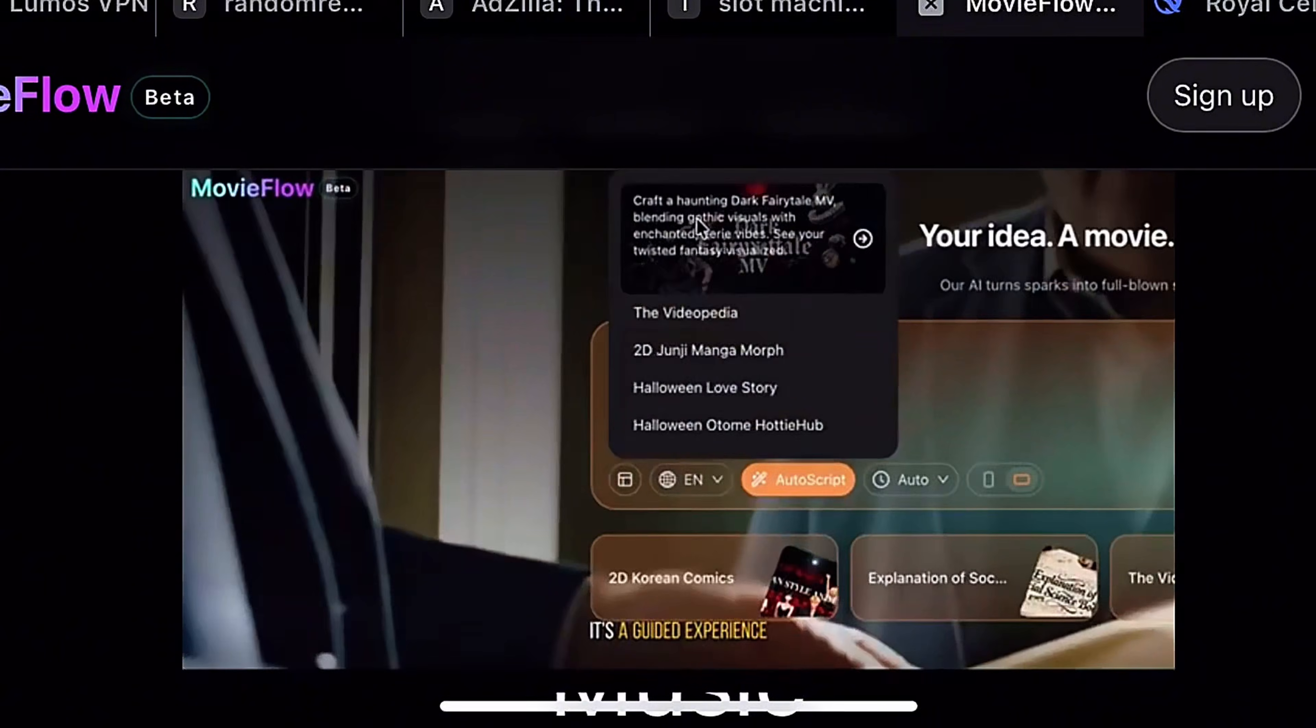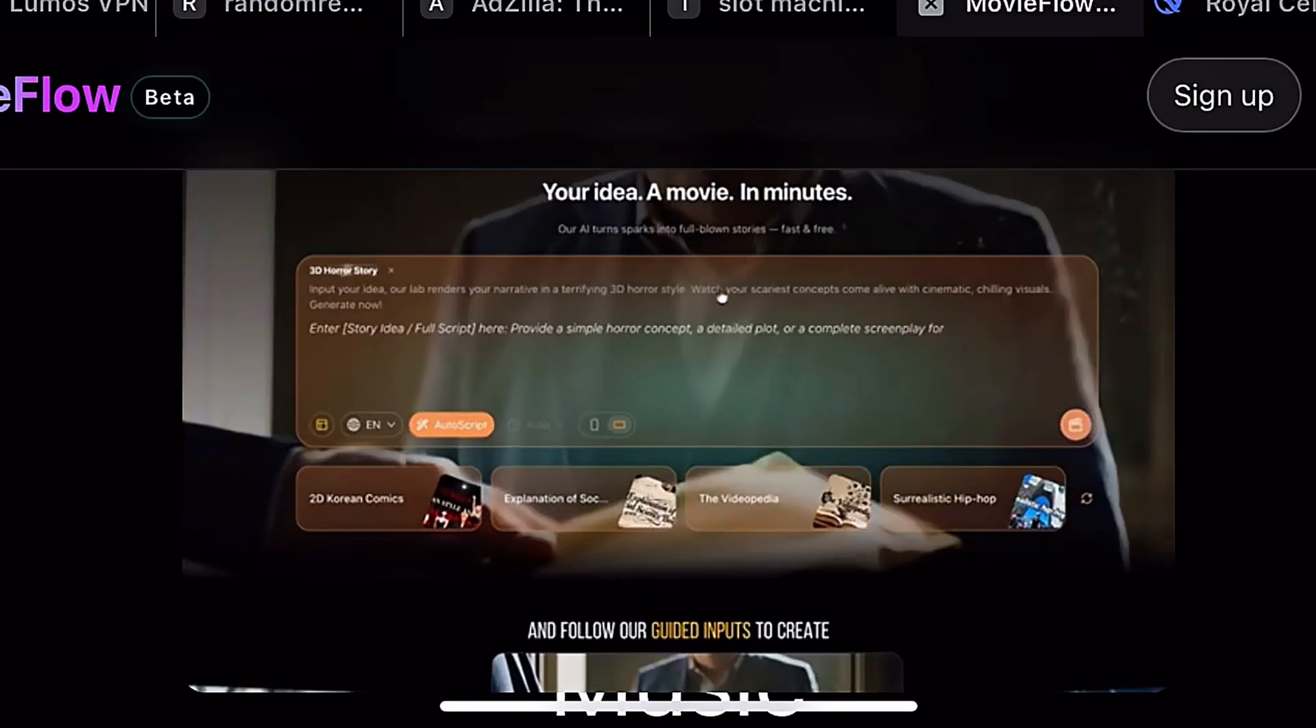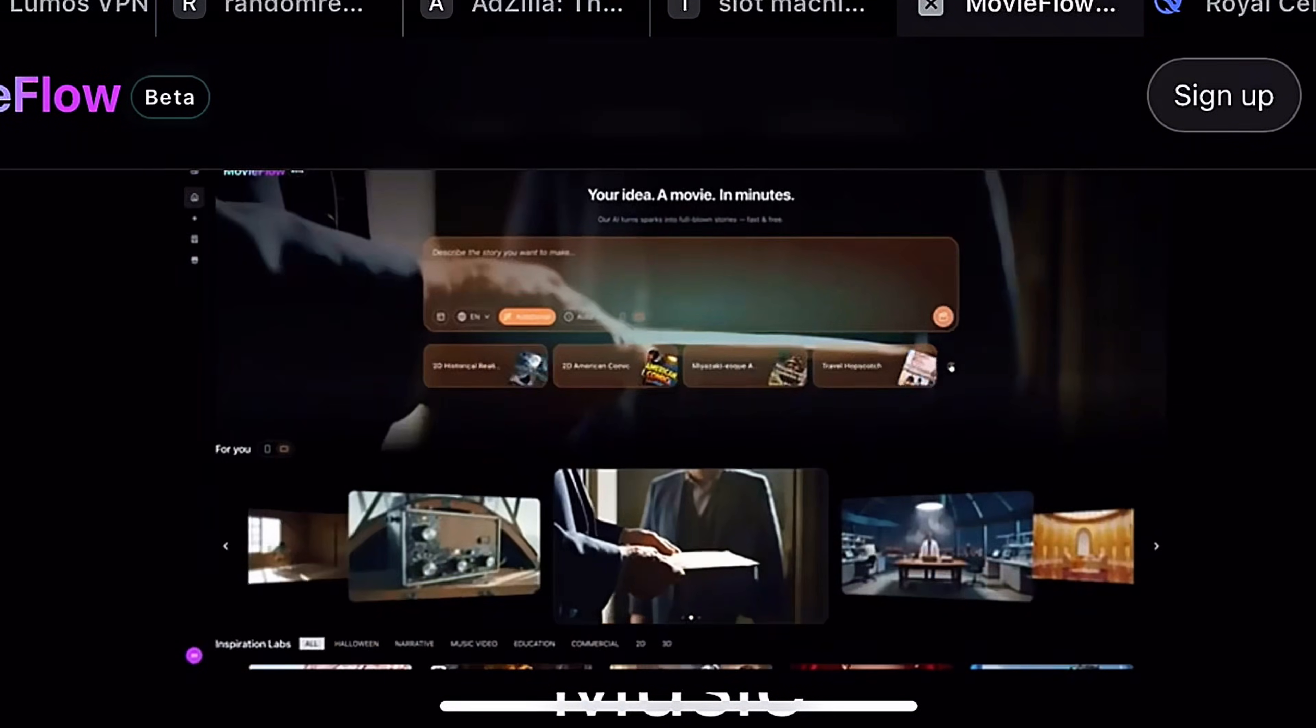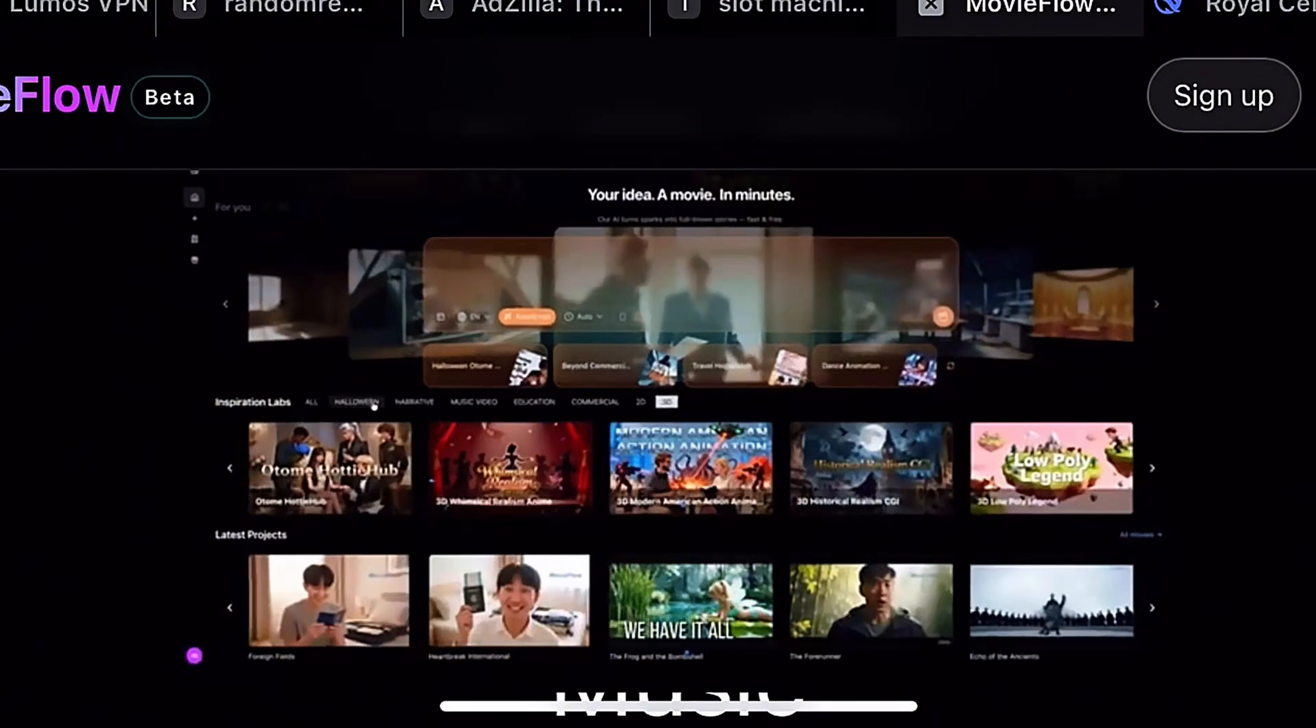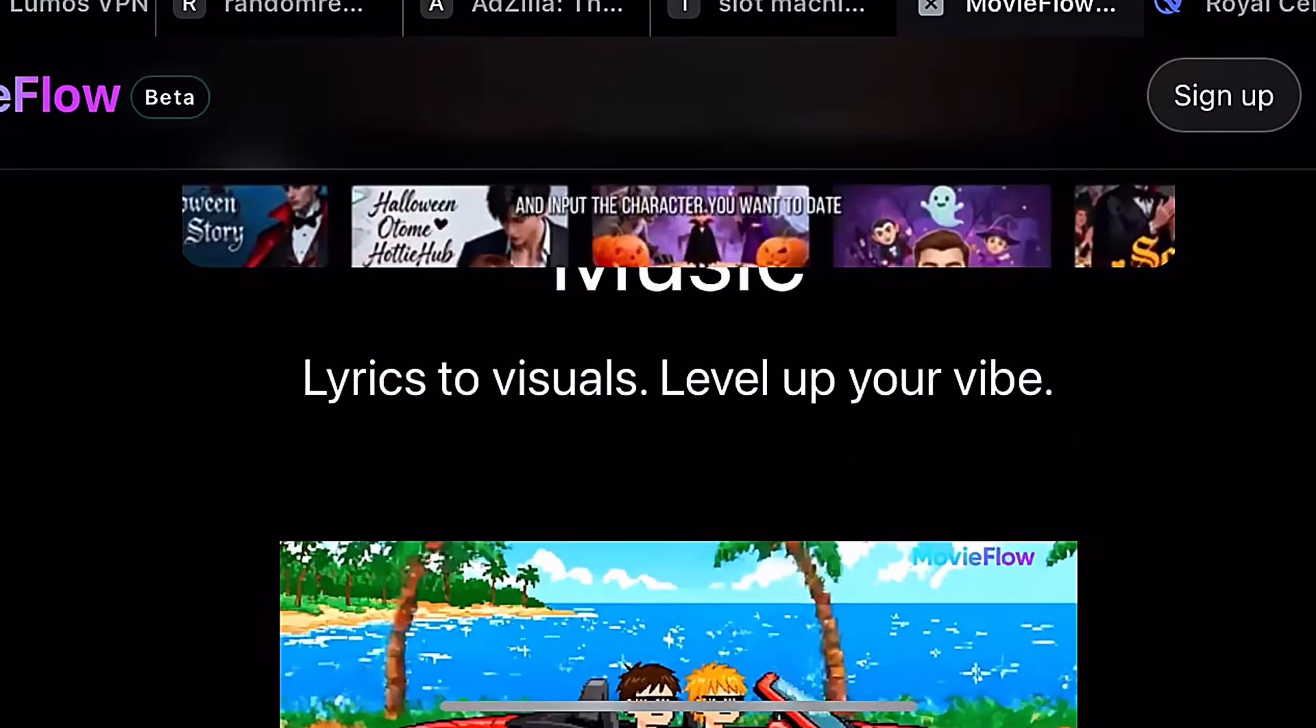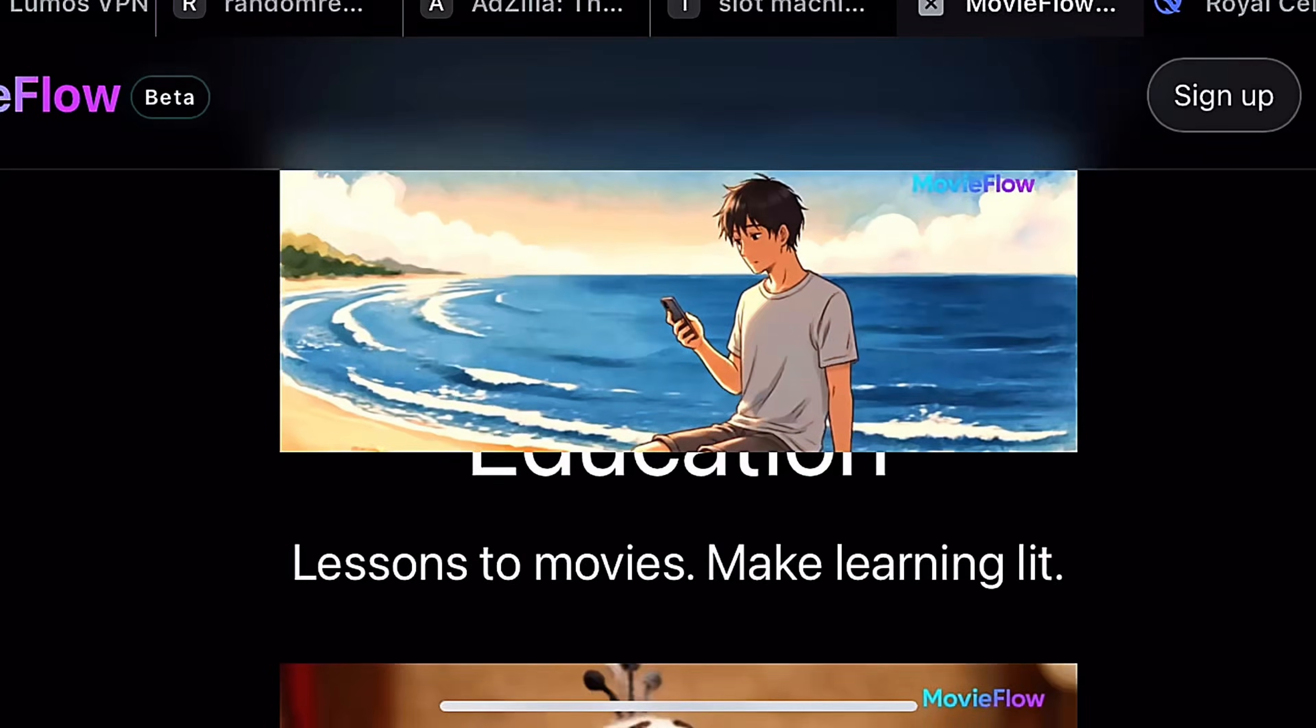It combines visuals, dialogue, sound effects, and background music into a single consistent scene, making it ideal for storytelling.